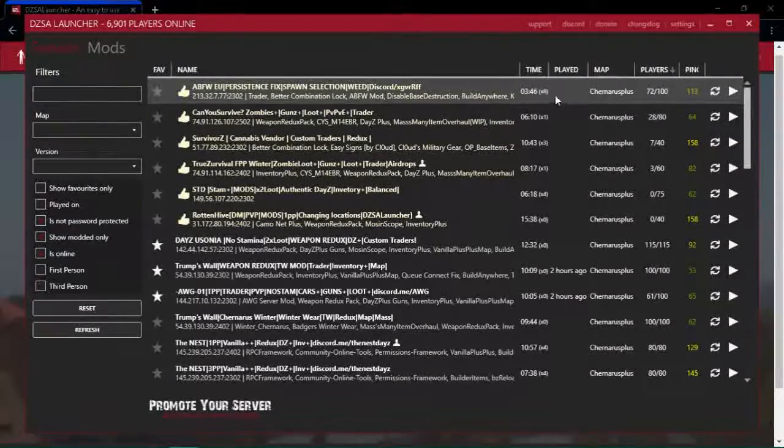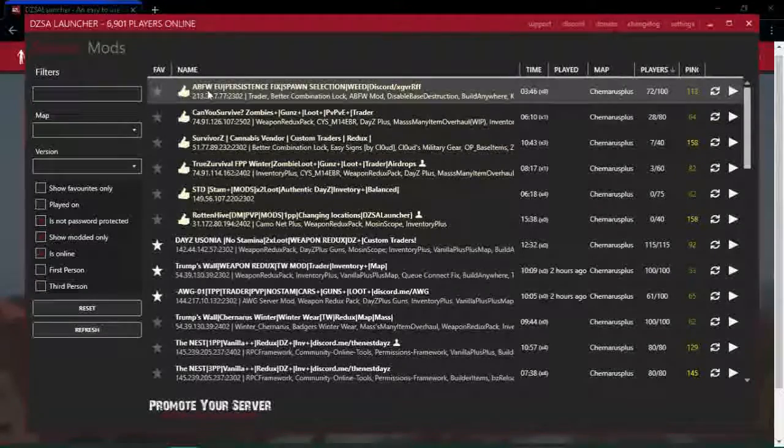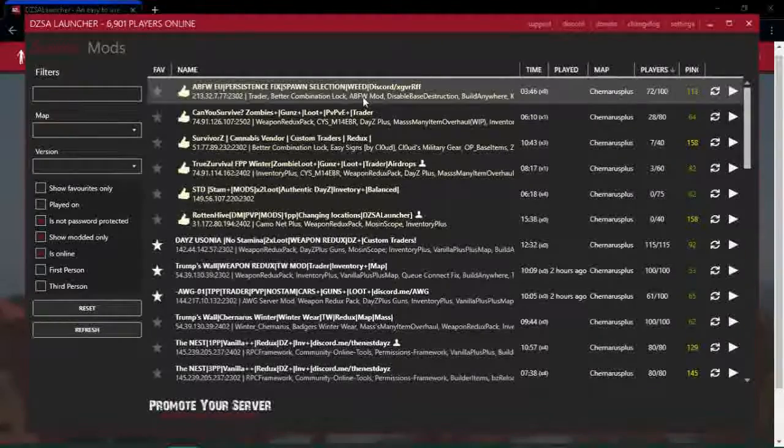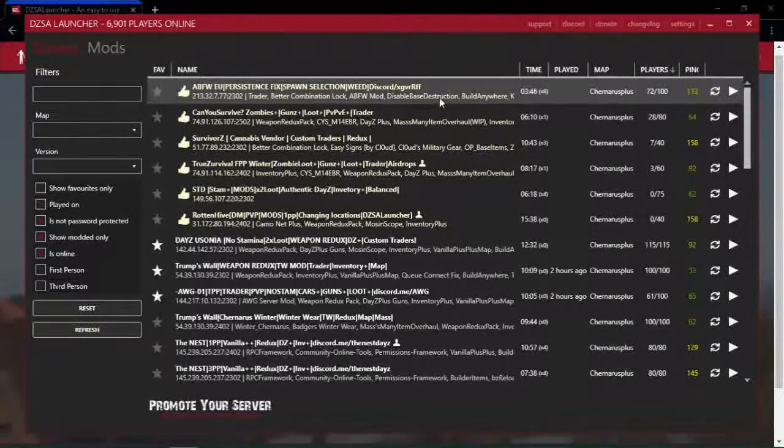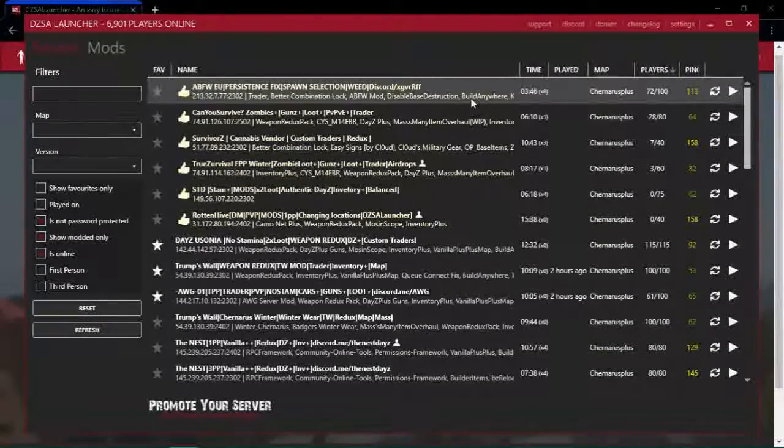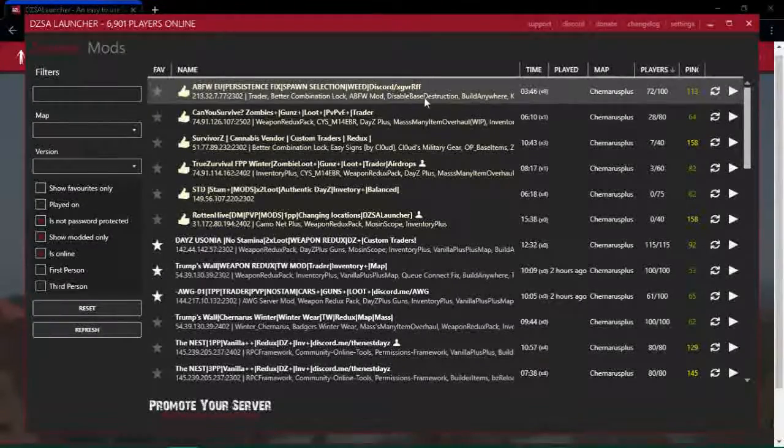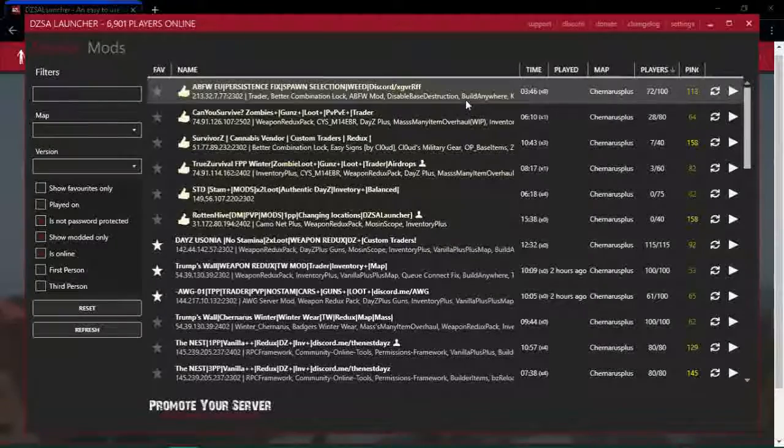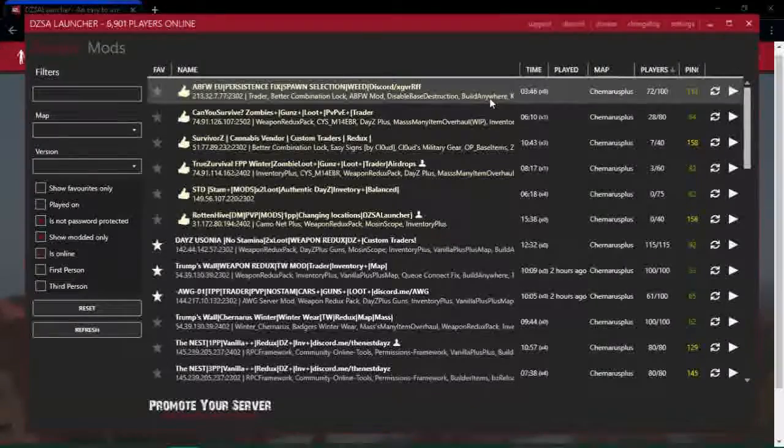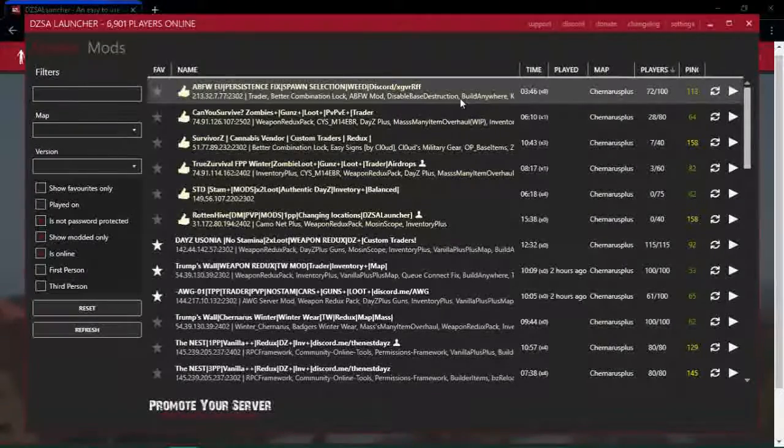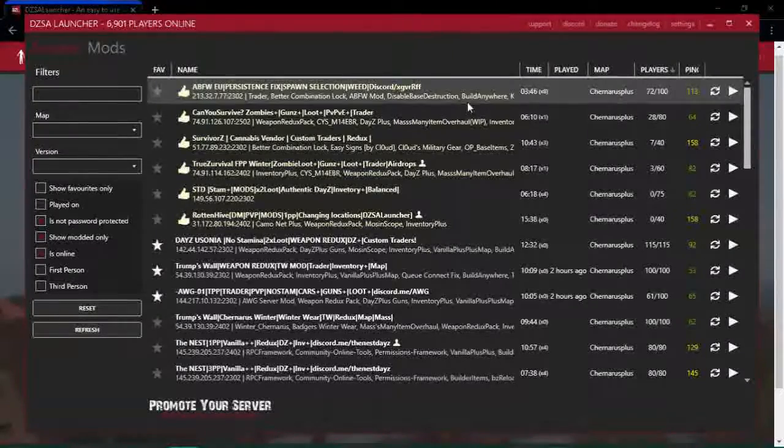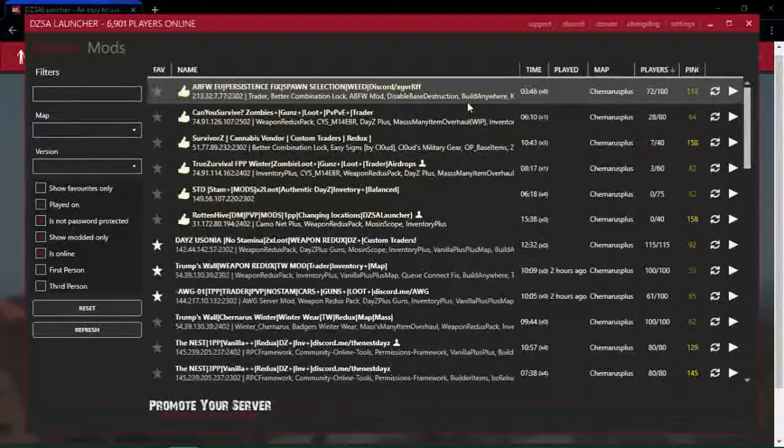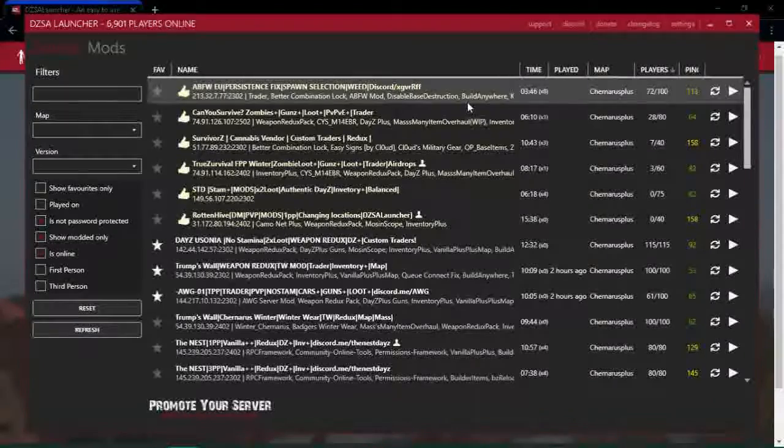For example, this one has trader, better combination locks, disabled base destruction so your base doesn't get destroyed or whatever, build anywhere so you can build in a police station or something which would be pretty cool, or a military area.